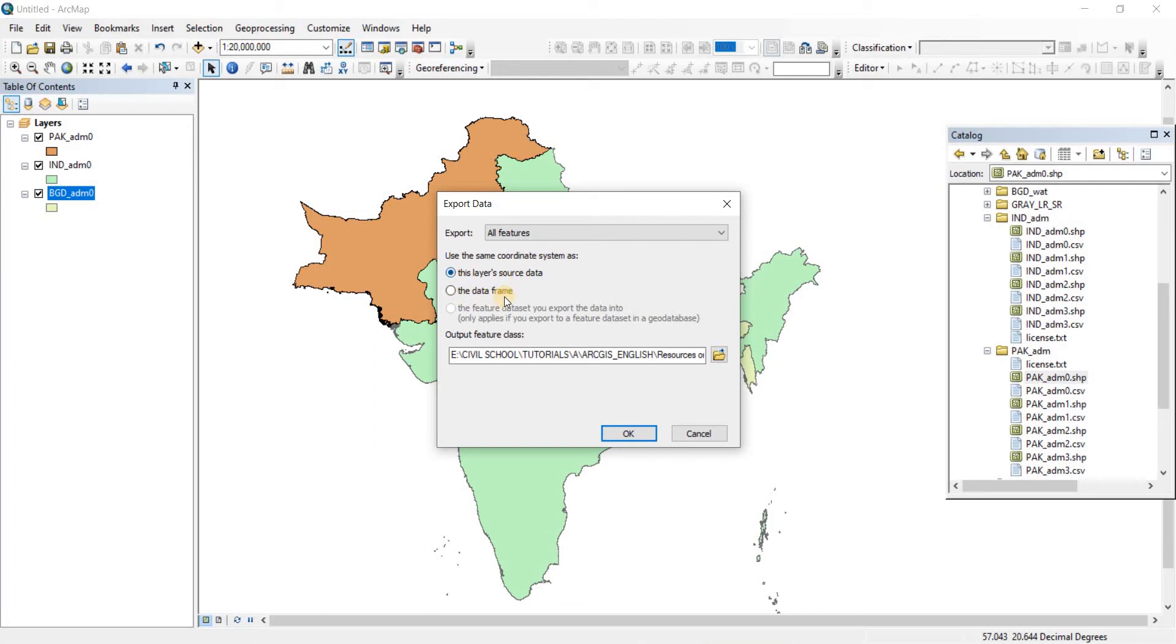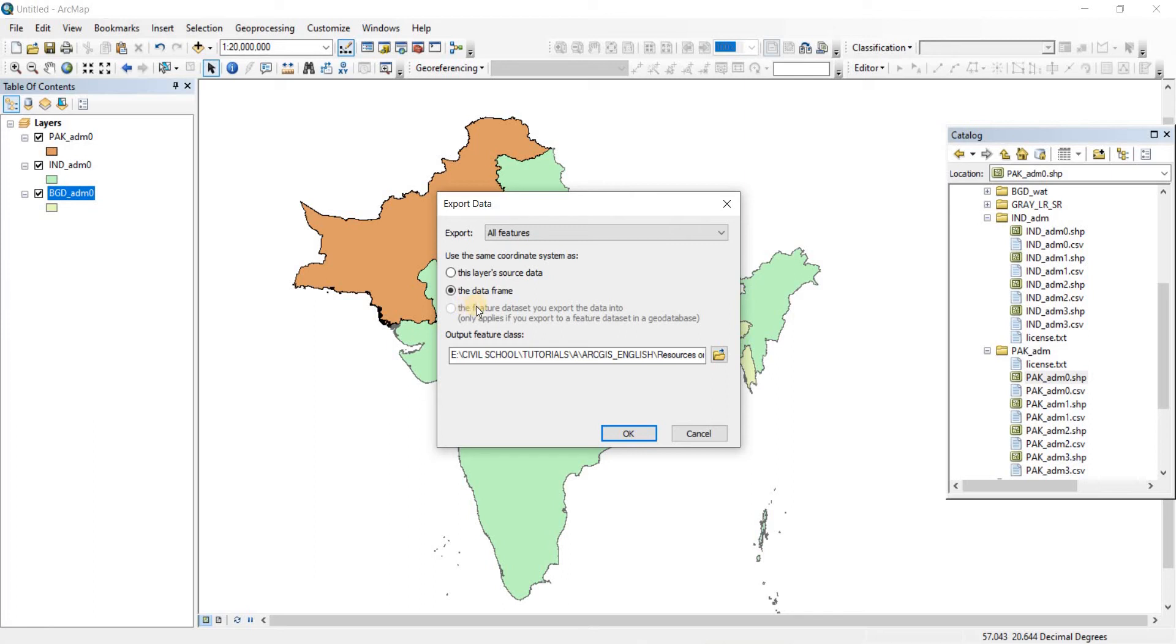The shapefile that's going to be saved will have the coordinates of this layer's source data. If you choose the data frame, it will take the data frame coordinates instead. Keep it to this layer's source data, but if you need to change it to the data frame for some reason, you can do that.